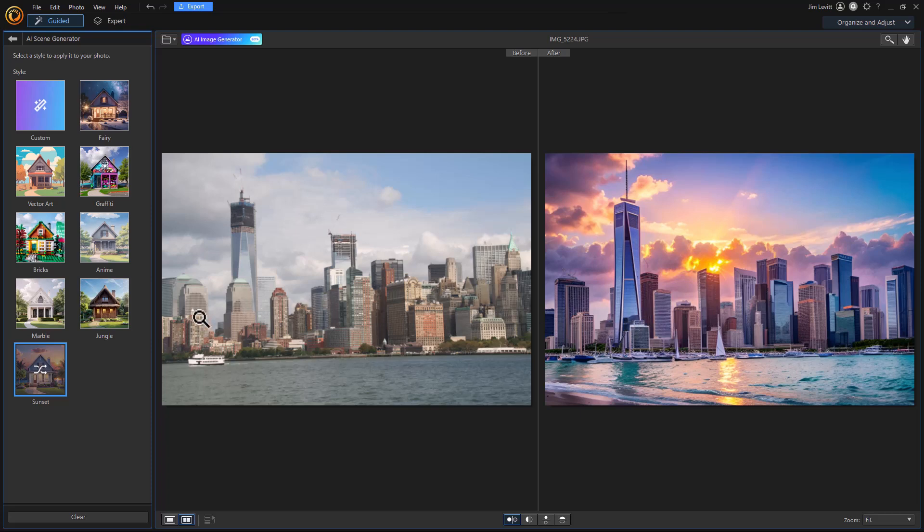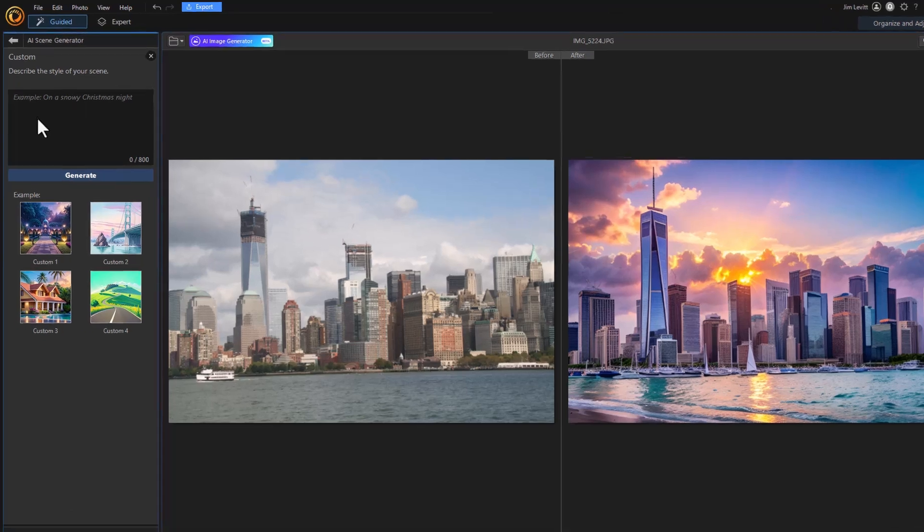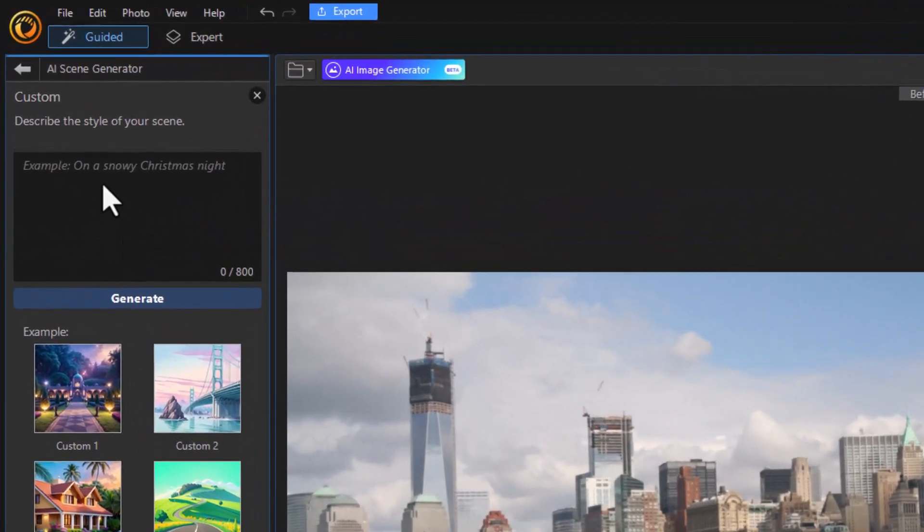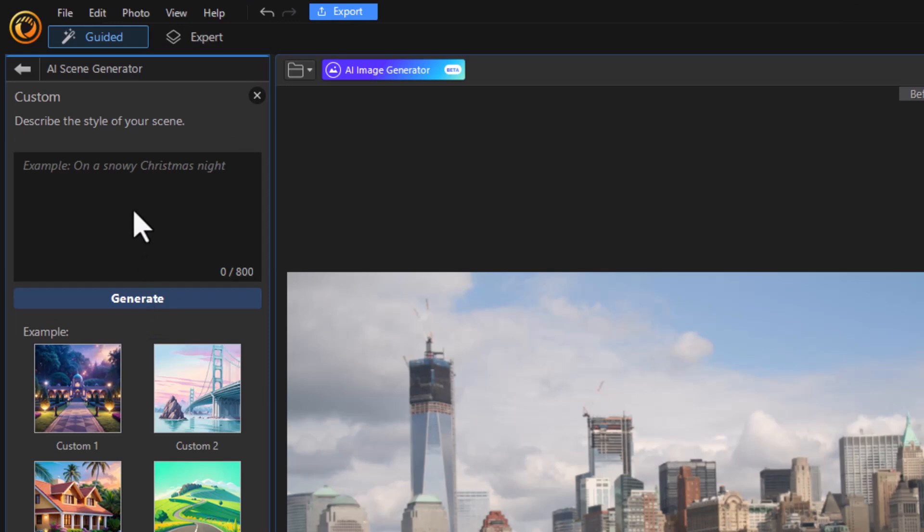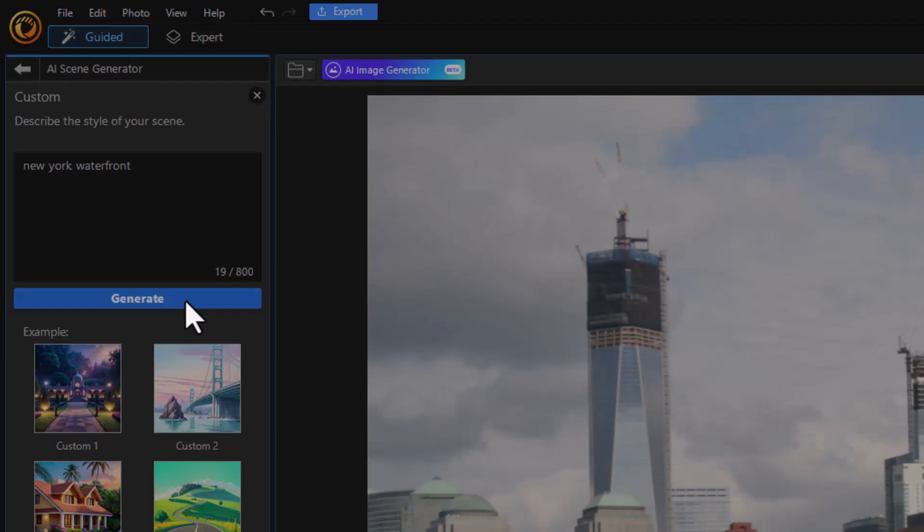You also have a style called custom. Let's click on that and see what happens. This is where you get to describe your scene and it will generate something accordingly. Let's say New York waterfront and see if it can generate something for us.